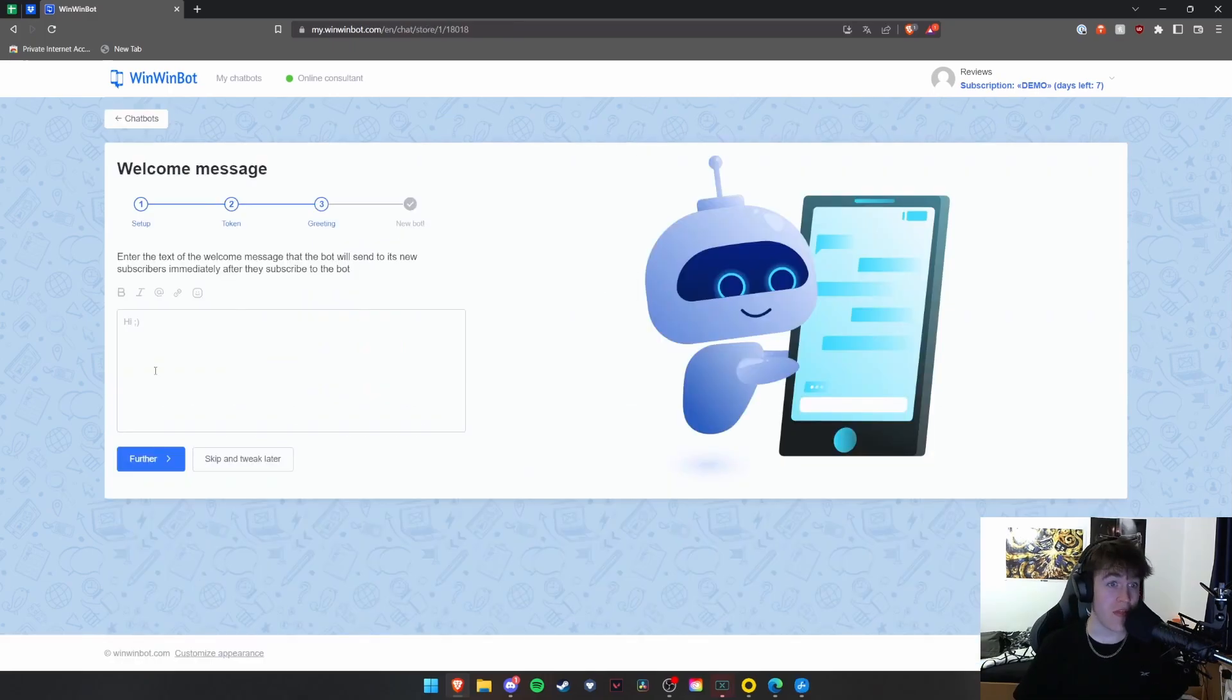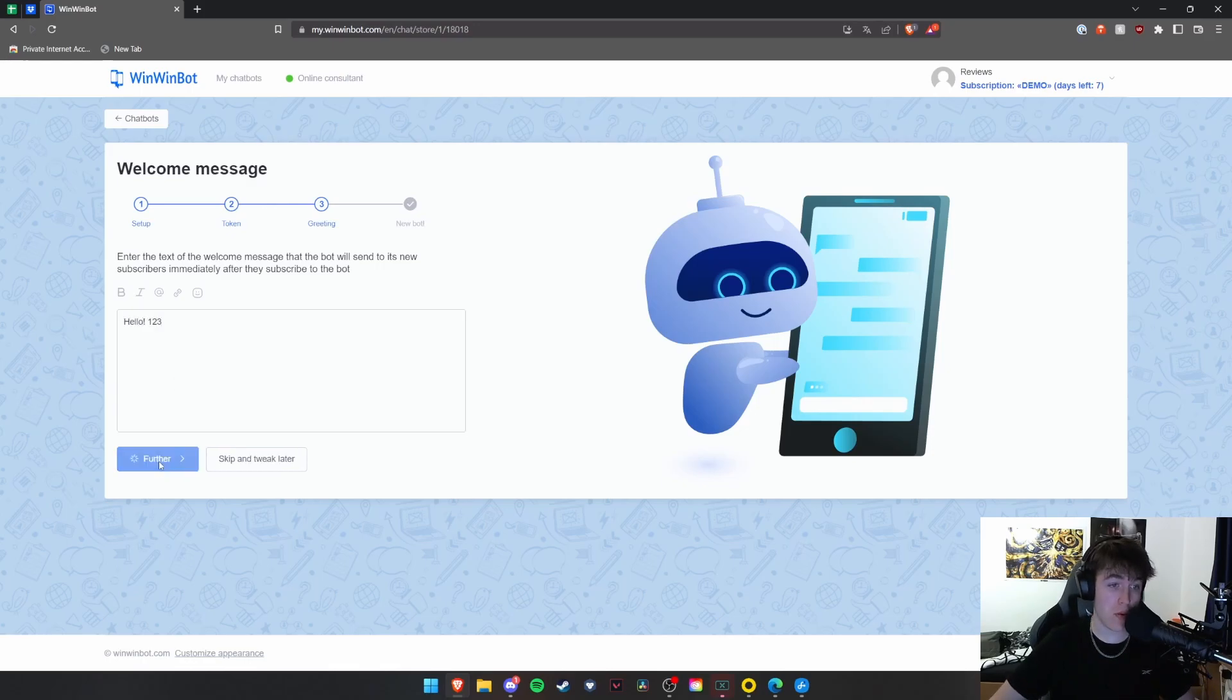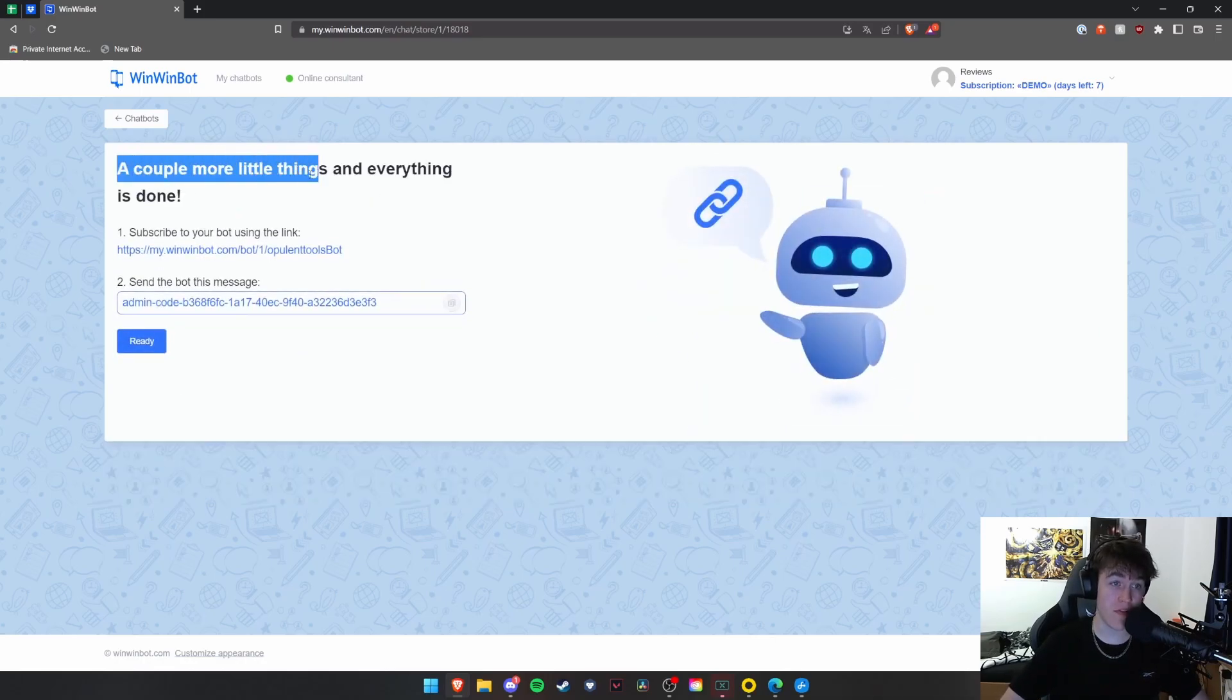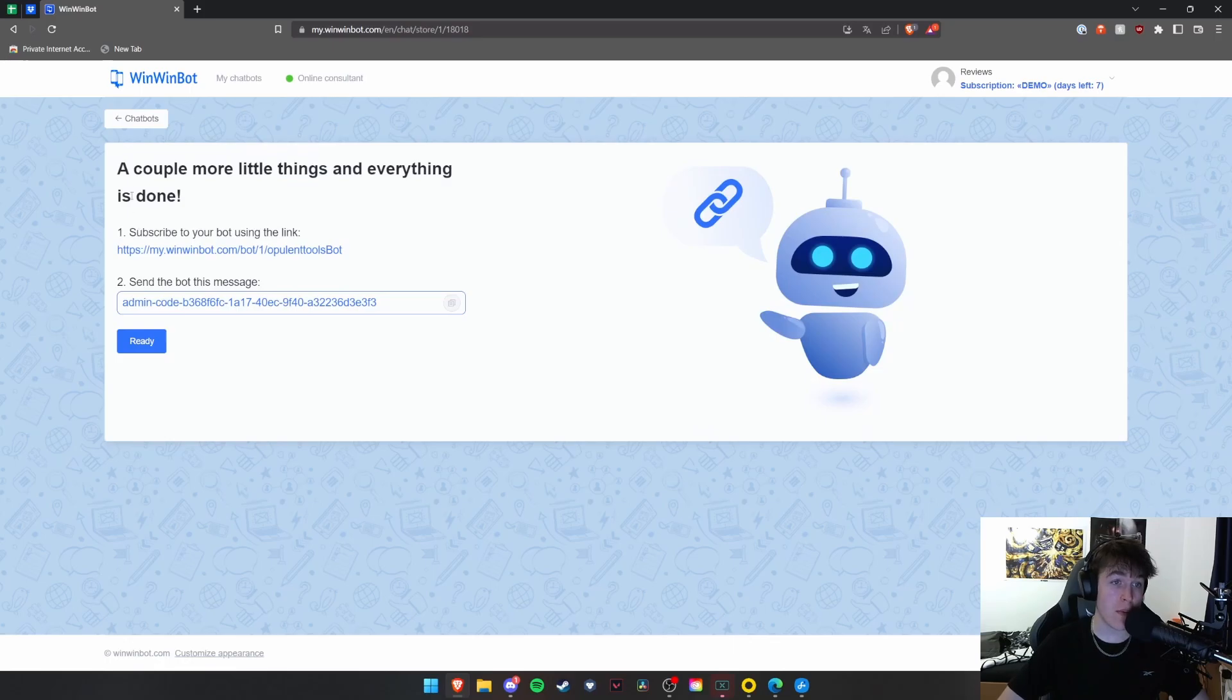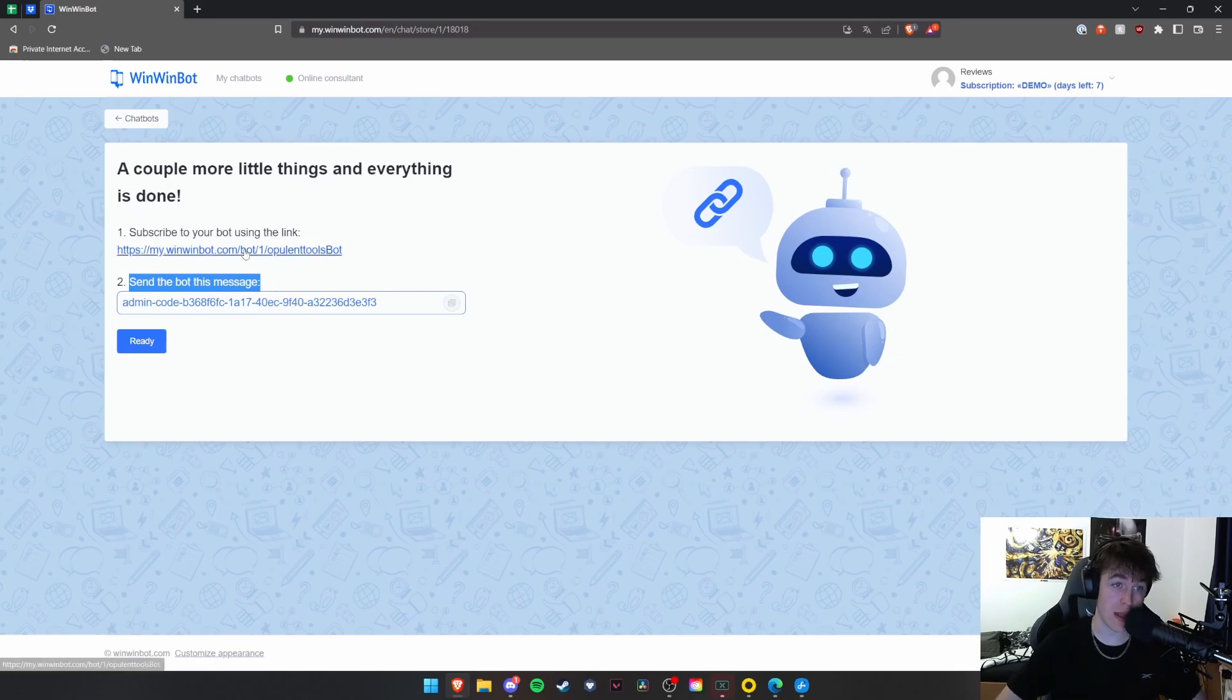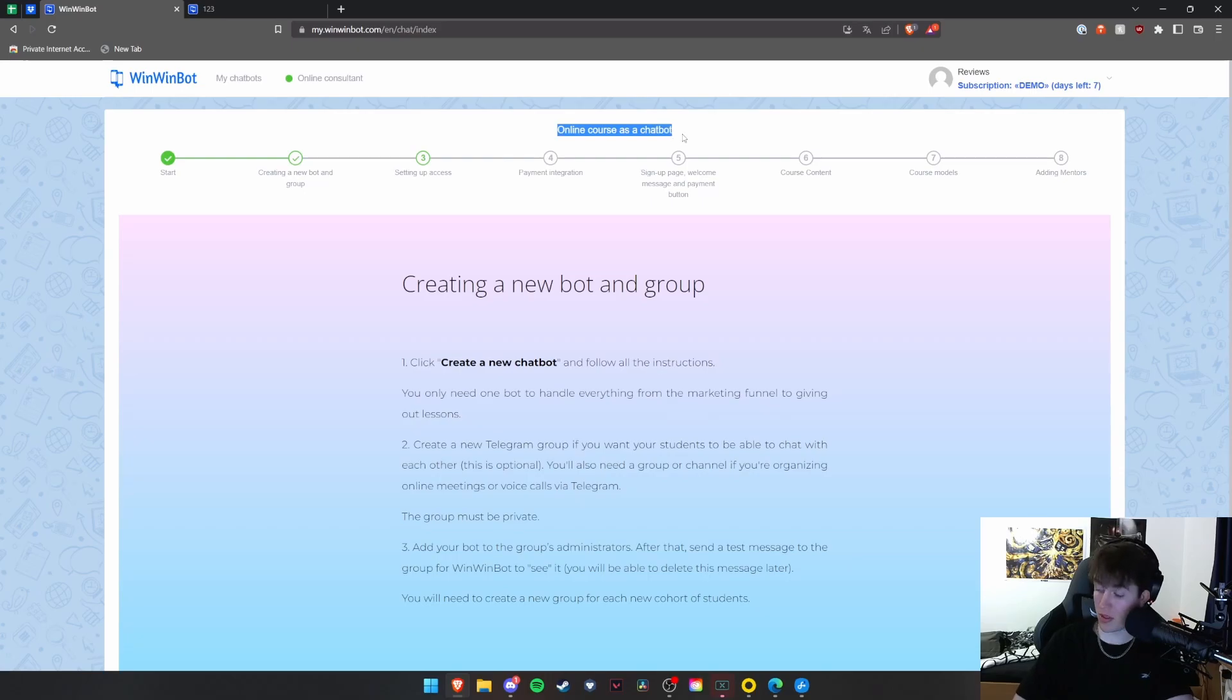So once you've done that, you'll be greeted with this page. We're simply going to put hello, one, two, three. This is all we're going to do, and we're going to go to further. Now, once you've done this, it will say a couple more things and everything will be done. Now, this is what you need to do. You need to subscribe to your bot using the link and then send the bot this message. So I'm going to go ahead and do that very quickly. You will be then taken to the online course.